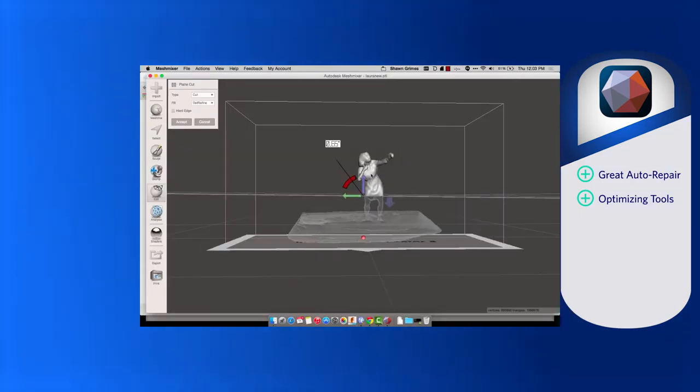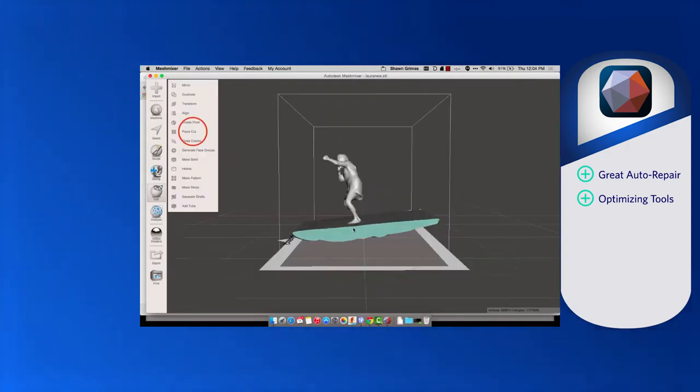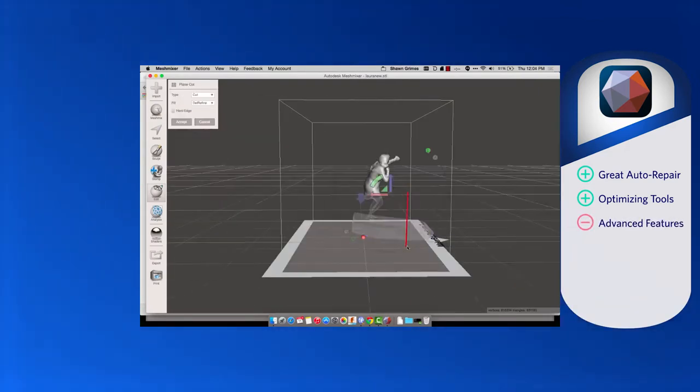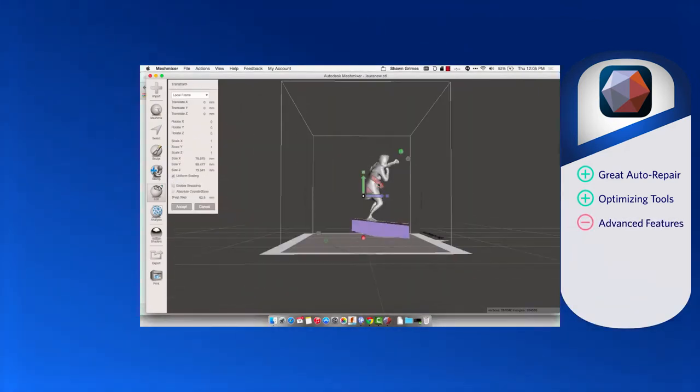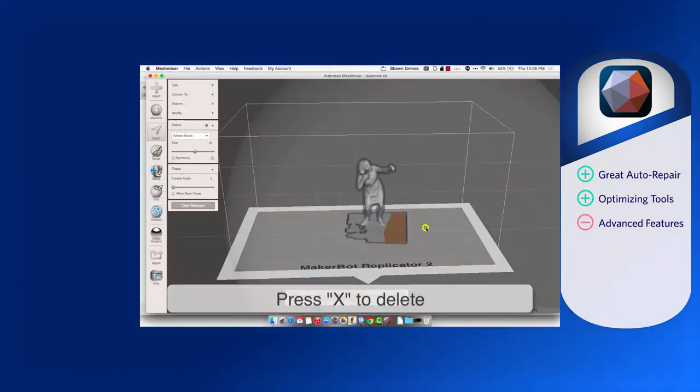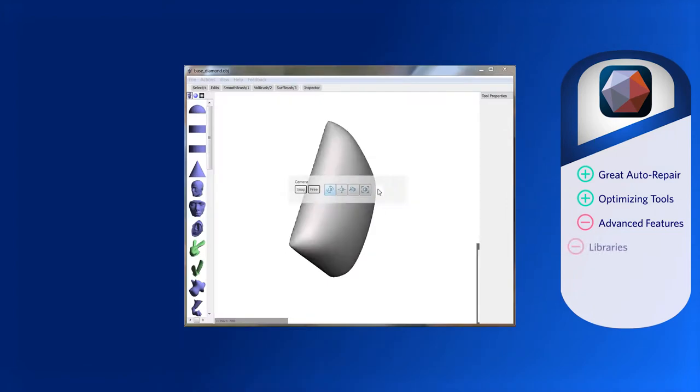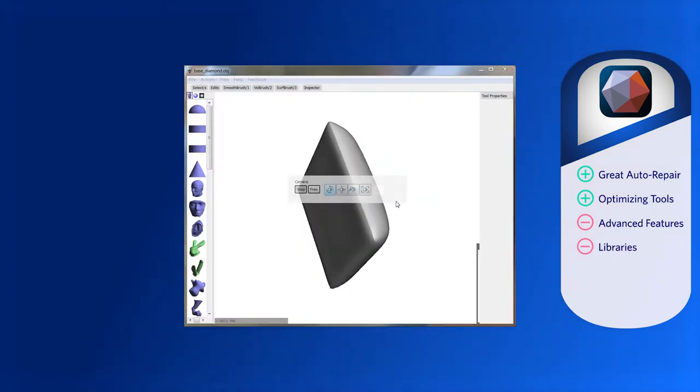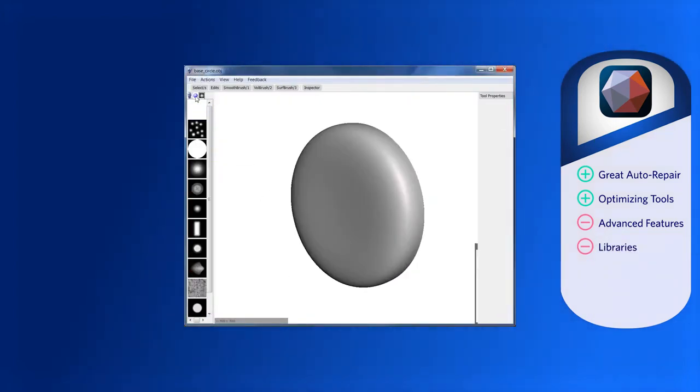Limitations with Mesh Mixer tend to revolve around advanced features. Sculpting, slow processing times, and limited third-party libraries are common pain points for users.